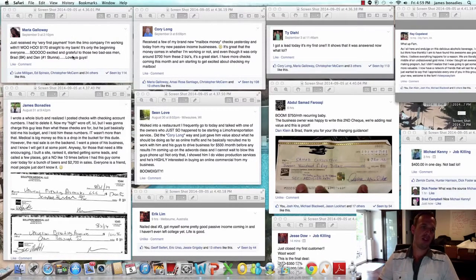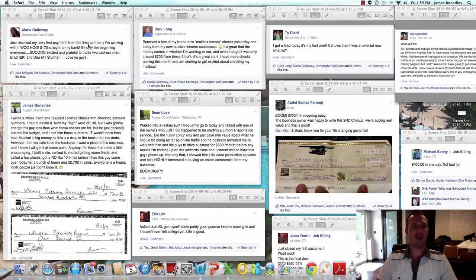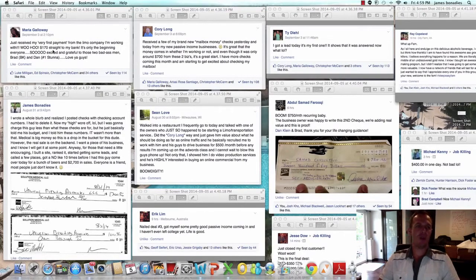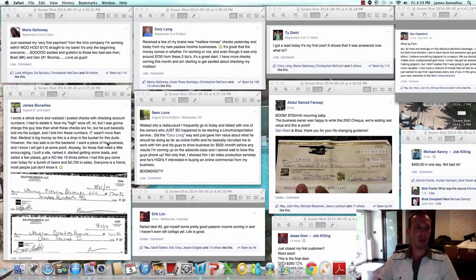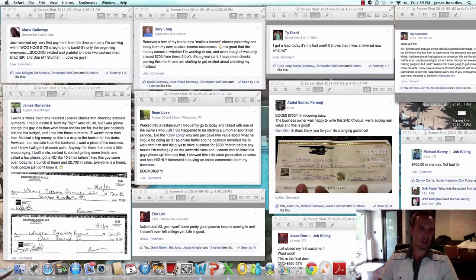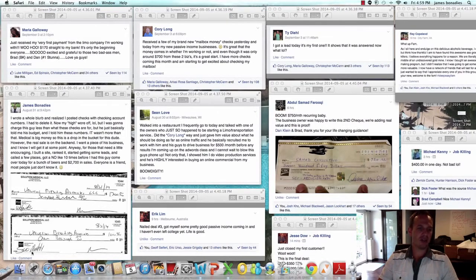Let's go over to Maria. Just received my very first payment from the limo company I'm working with. $170 straight to the bank. Here's one of mine. $1,700 to build his website. $1,000 for SEO per month recurring.